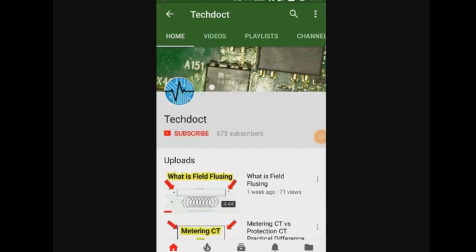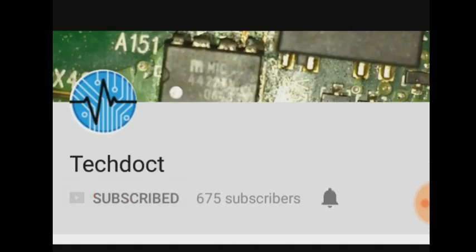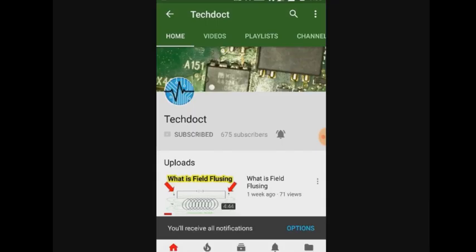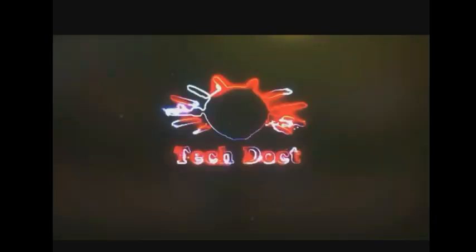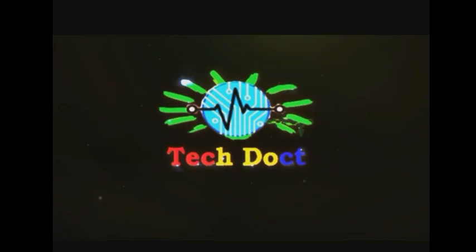If you want to subscribe to our channel, please press the bell icon.